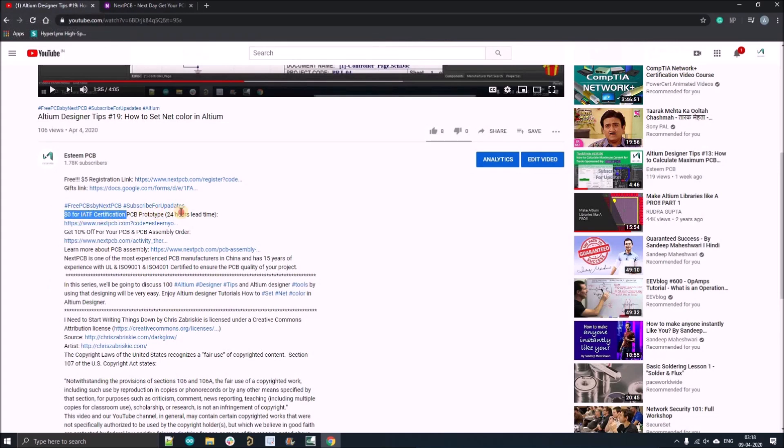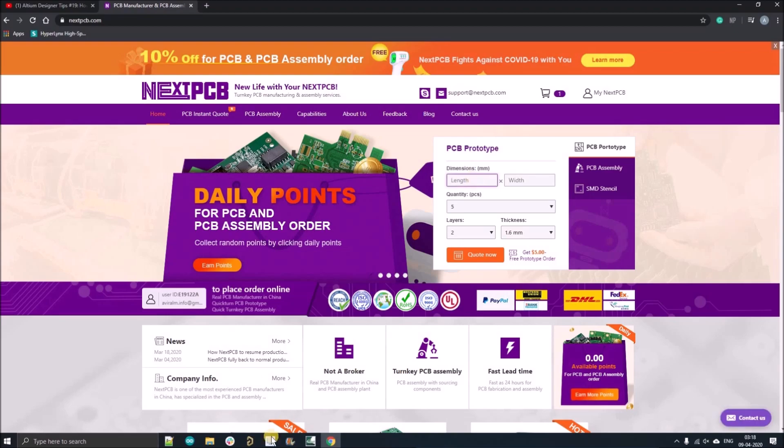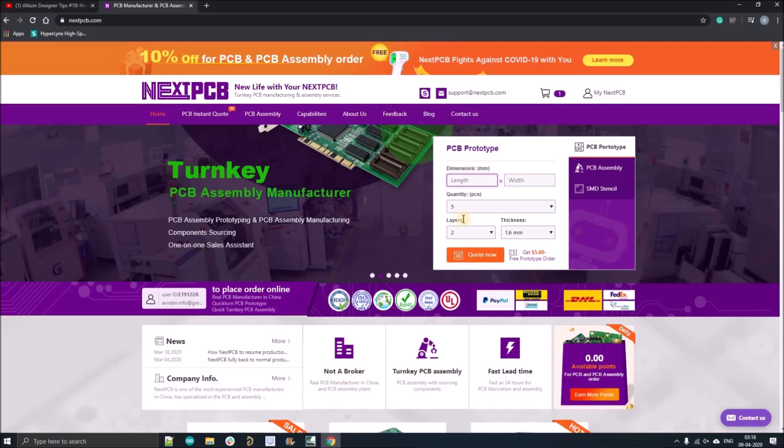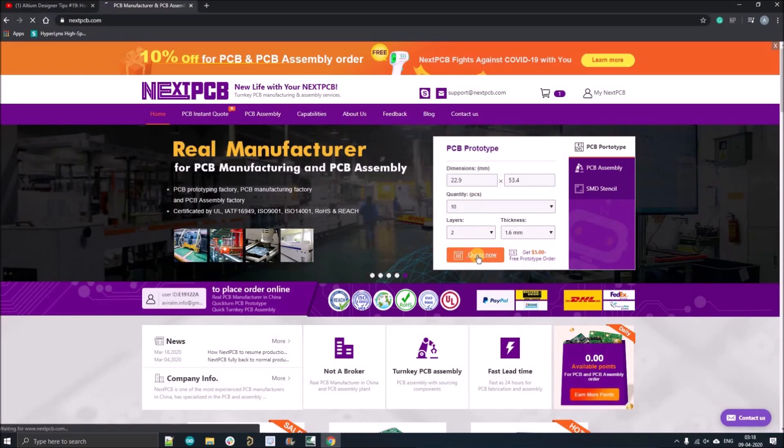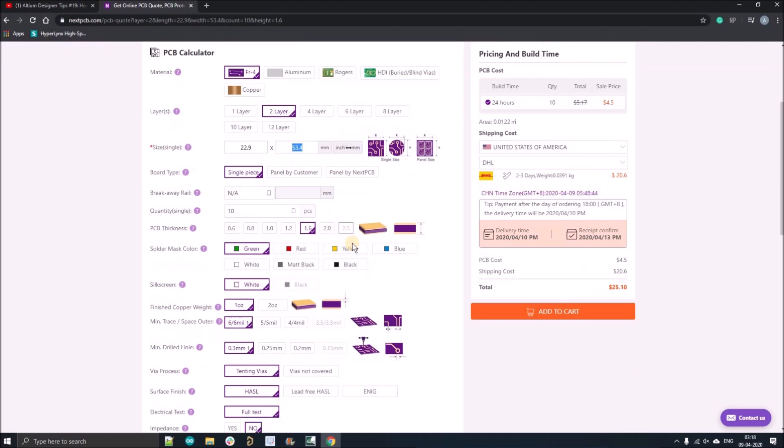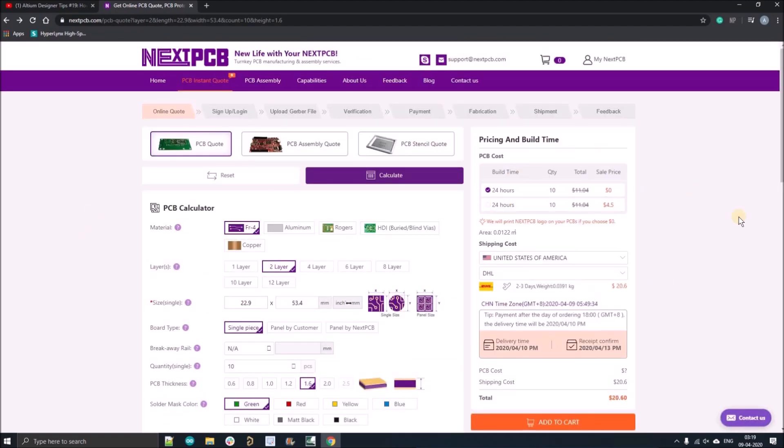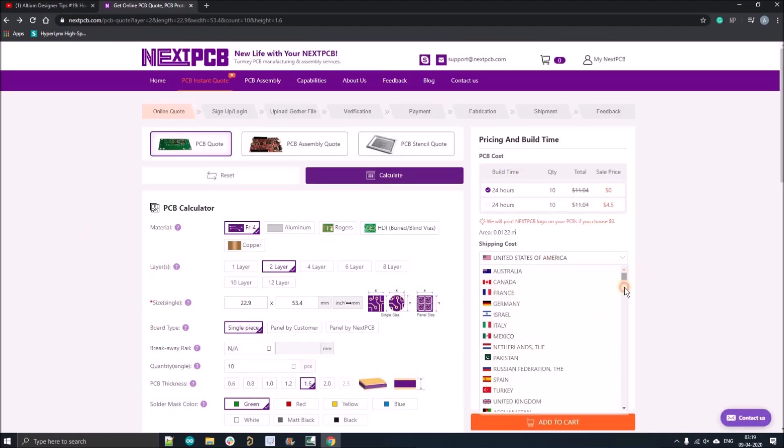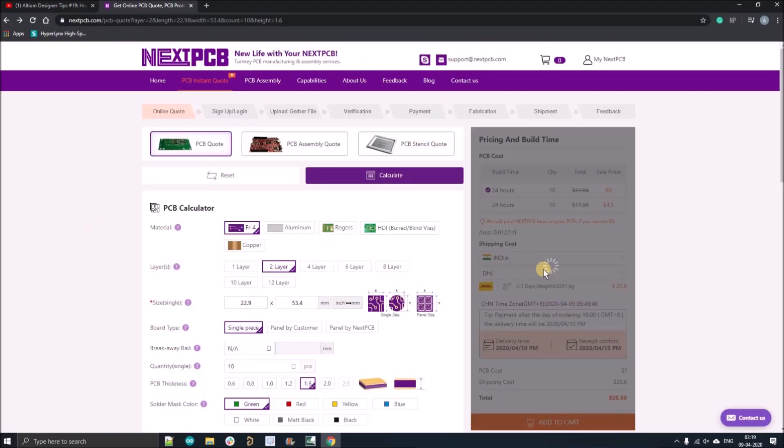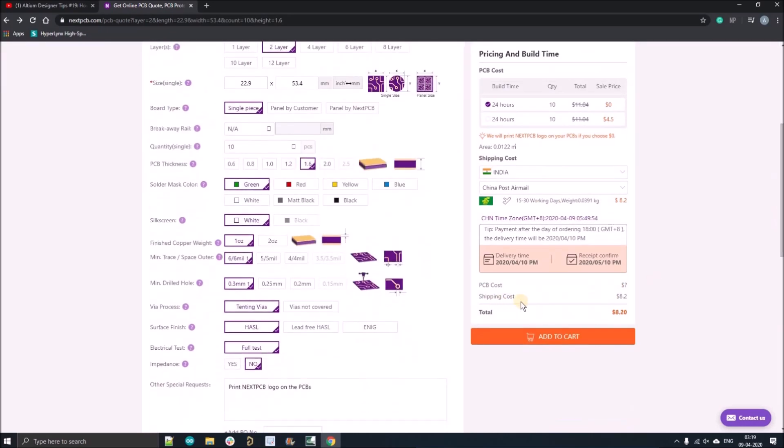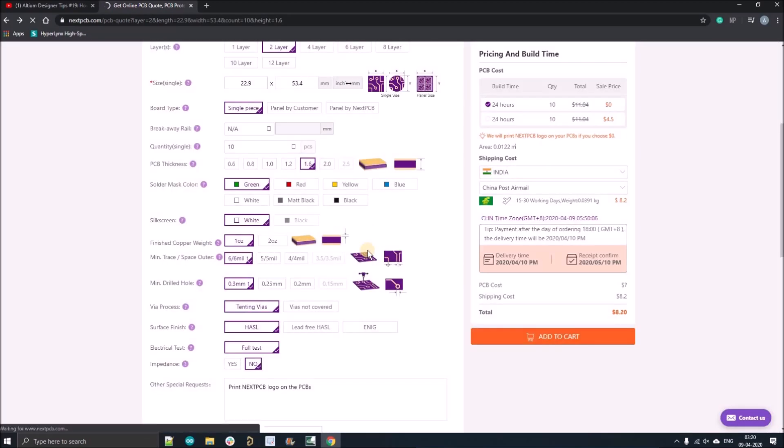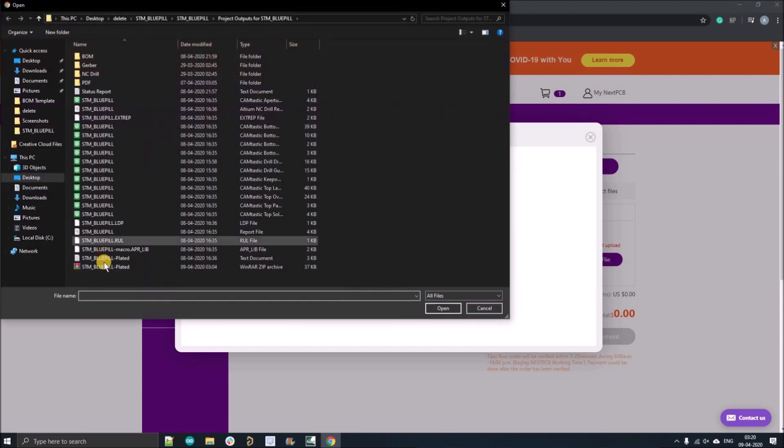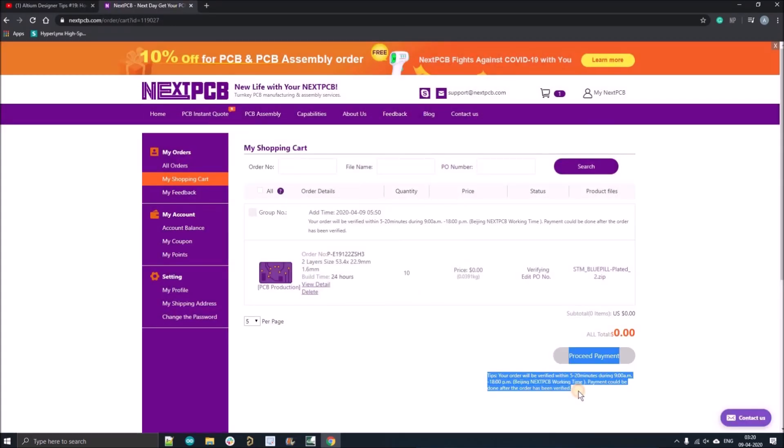Now I will show you how you can order your $0 PCB, 10 number of quantities. Go to the home, fill all the dimensions of your PCB, select the quantity to 10, go to the code now and here fill all the information. Select the first option with $0, select your country and select the local China post mail. And then you can select either you want to order assembly or not, add your Gerber files.